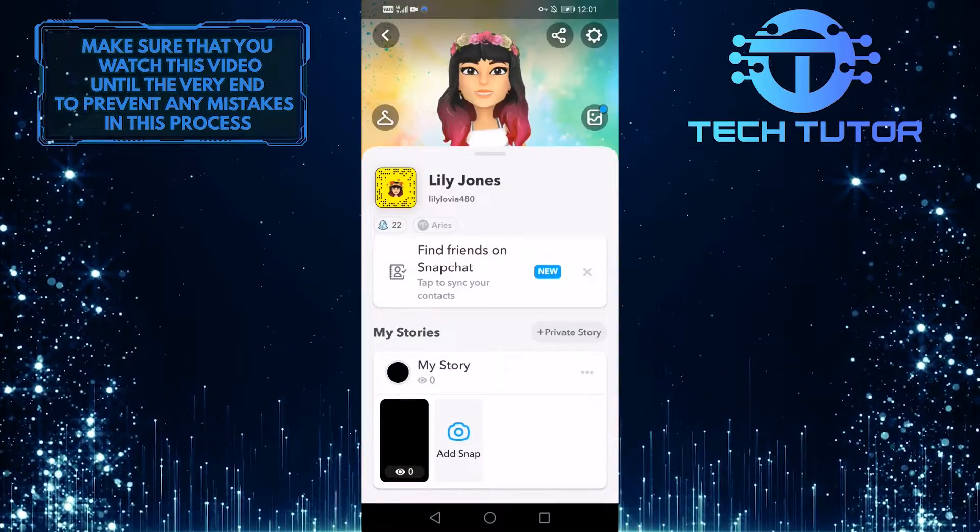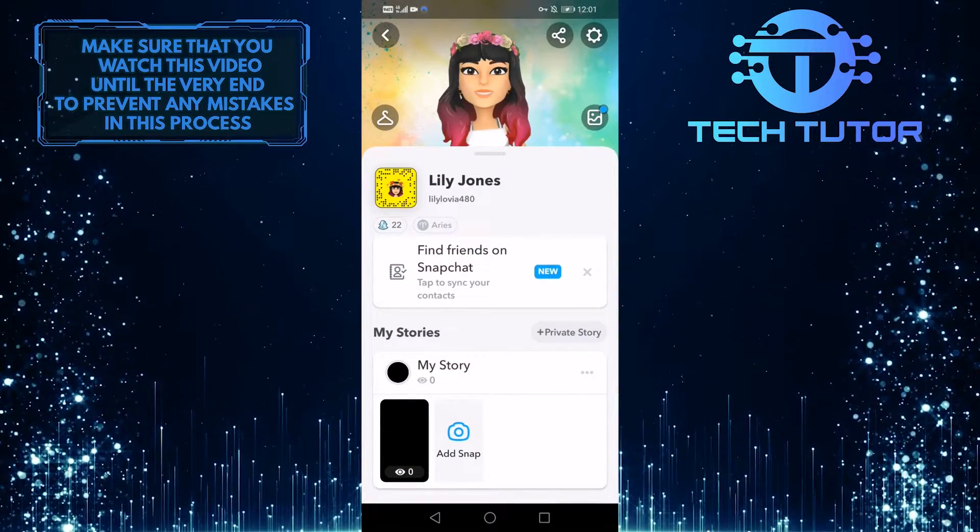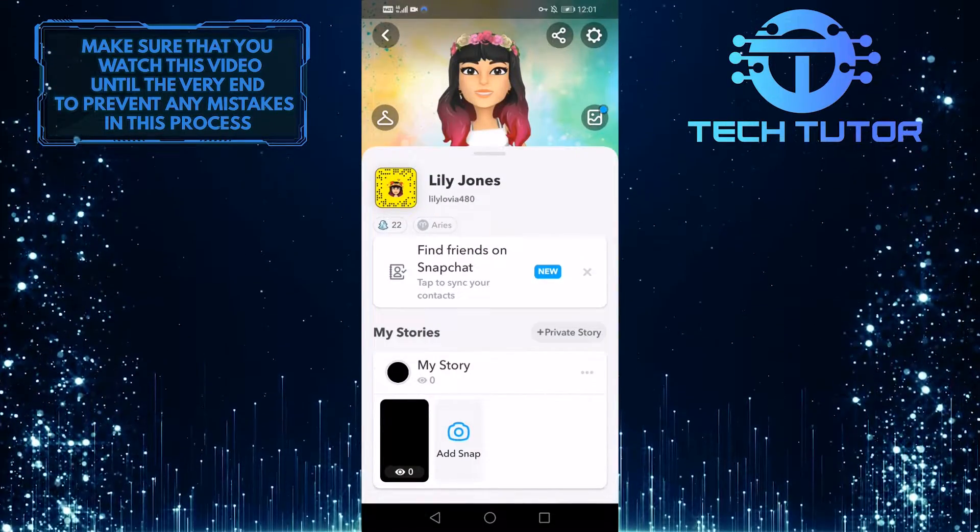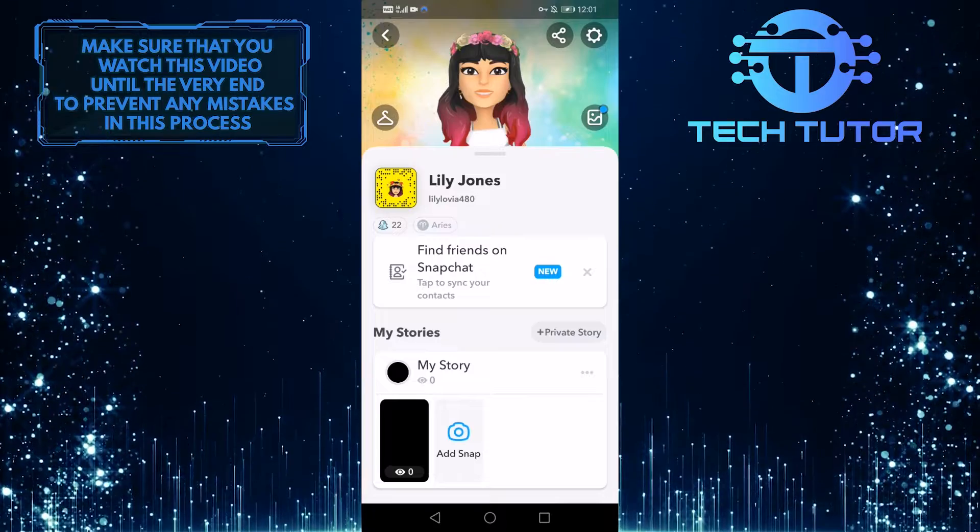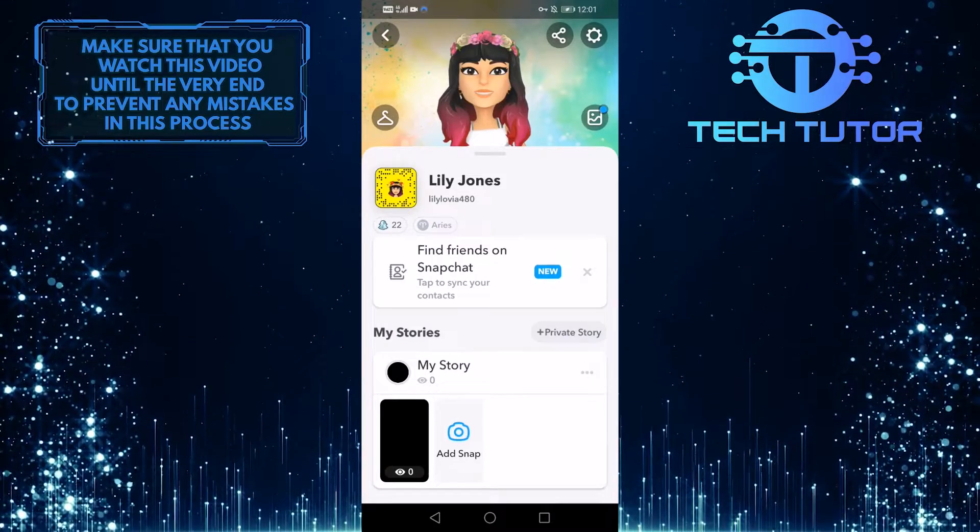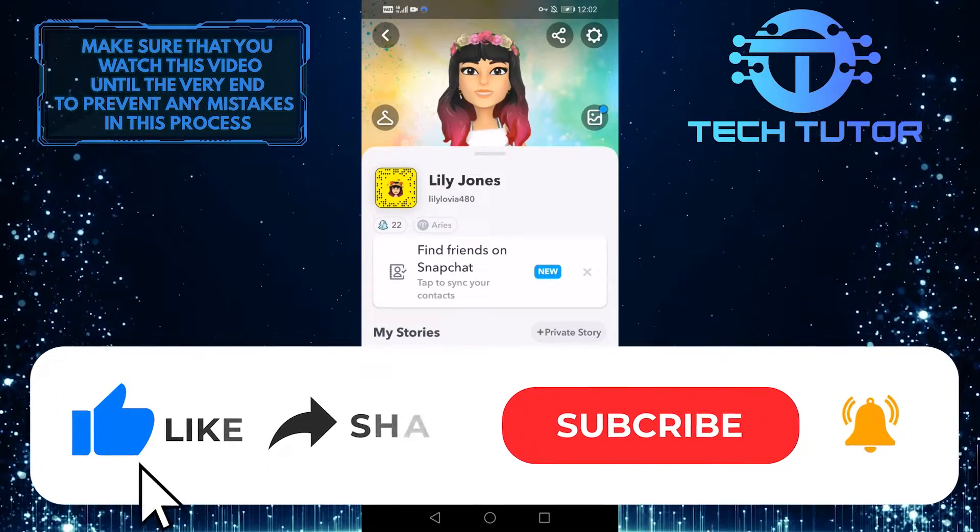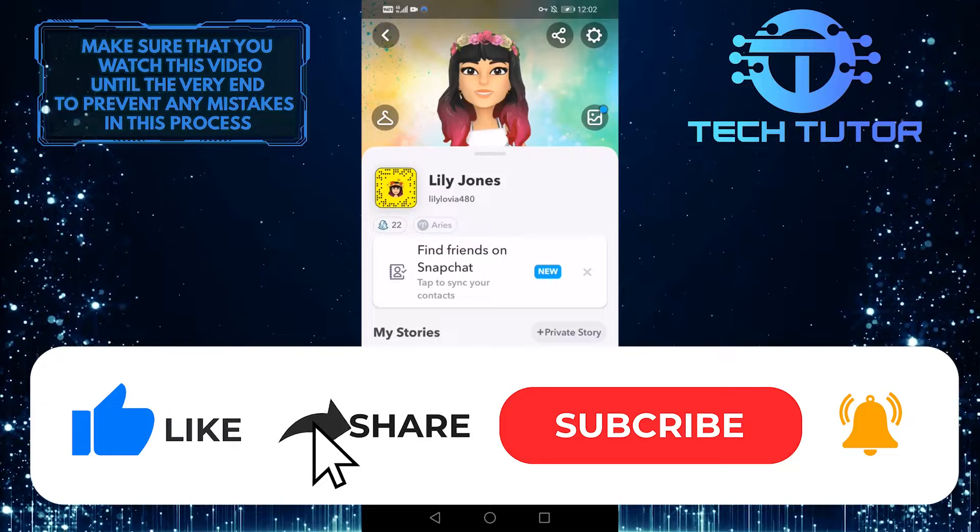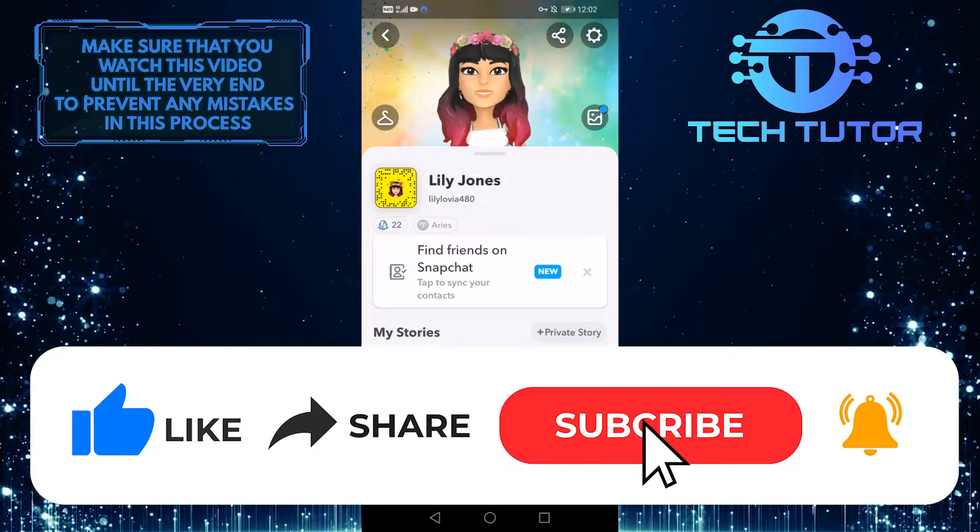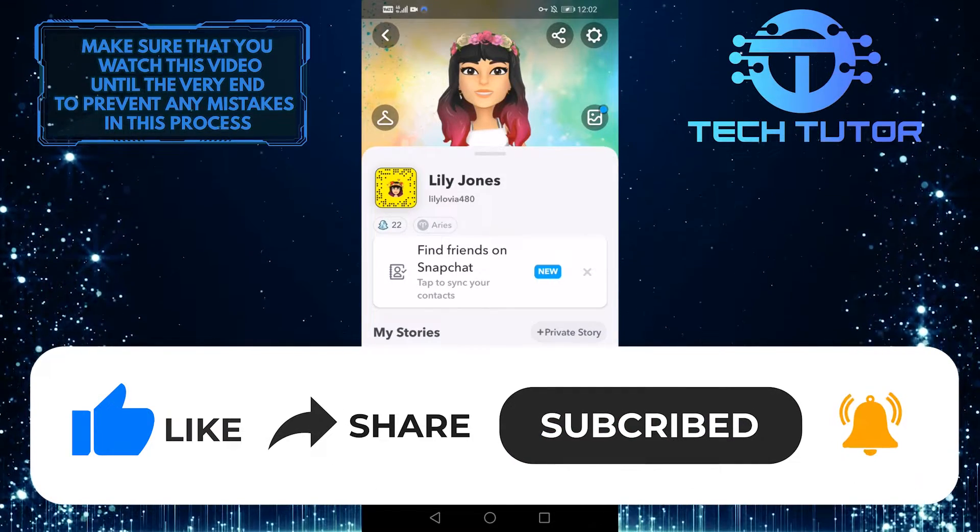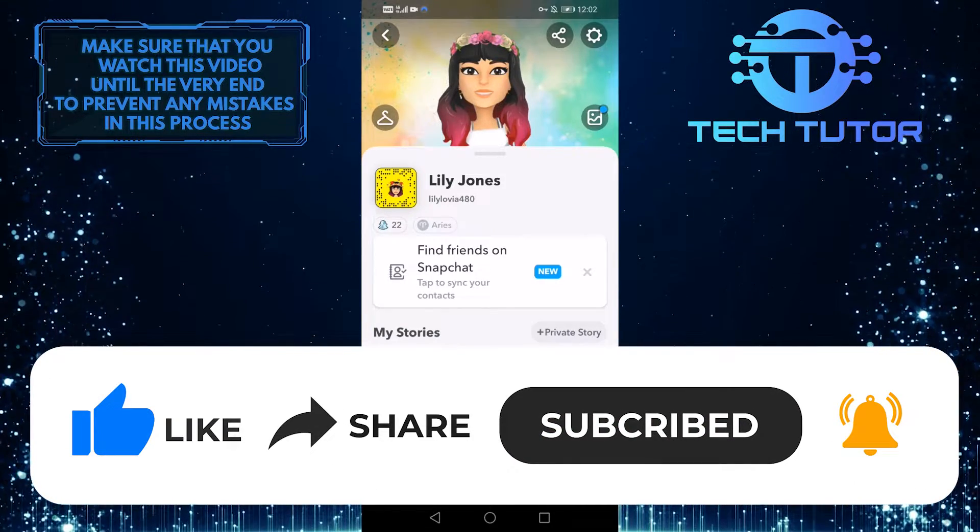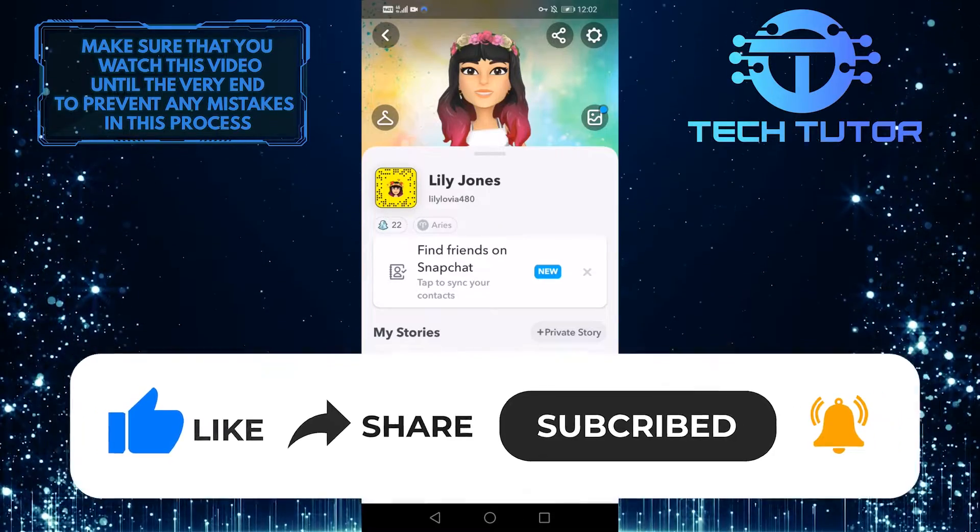So that wraps up this video. If you have any questions about this whole process, please let me know in the comments section below. And if this video helped you out, please give it a big thumbs up and subscribe to this channel for more tutorial videos like this one. Thank you so much for watching and have a good day.